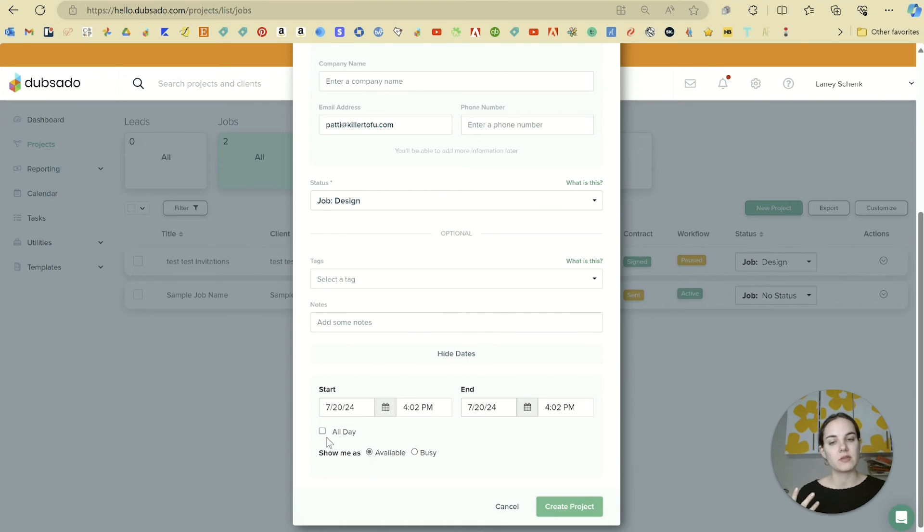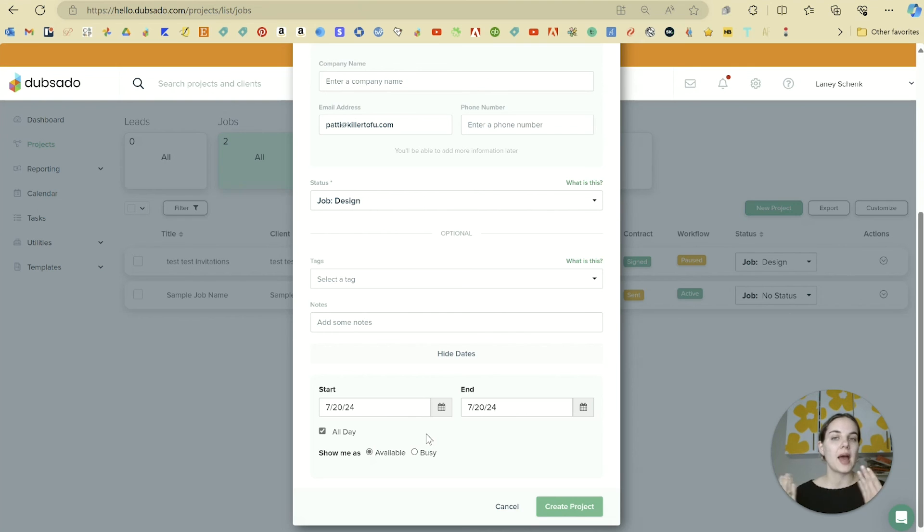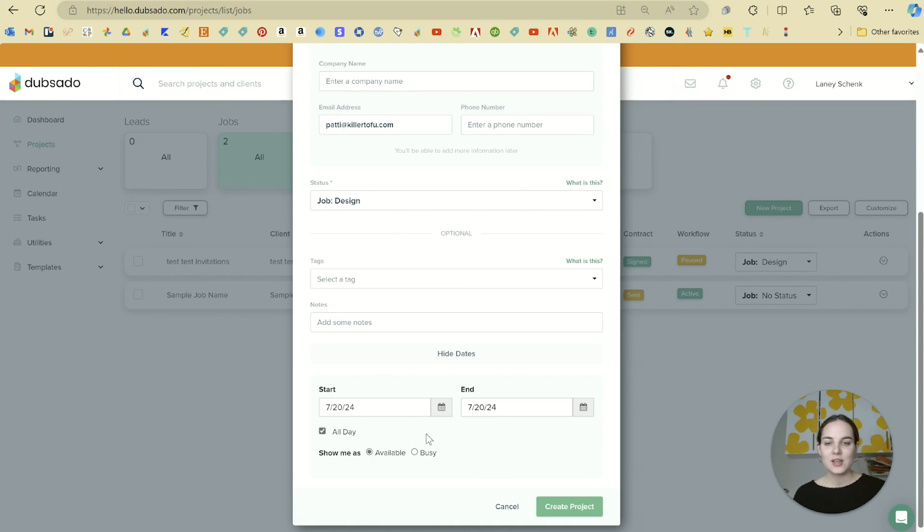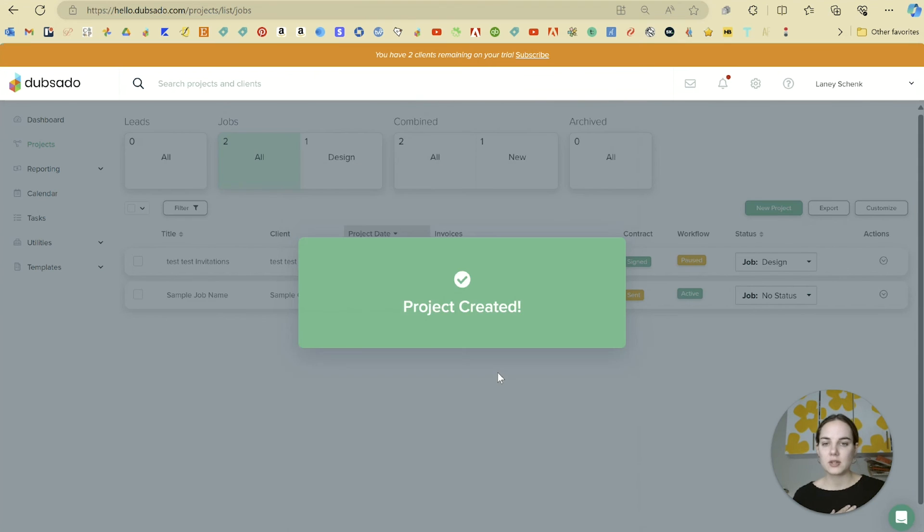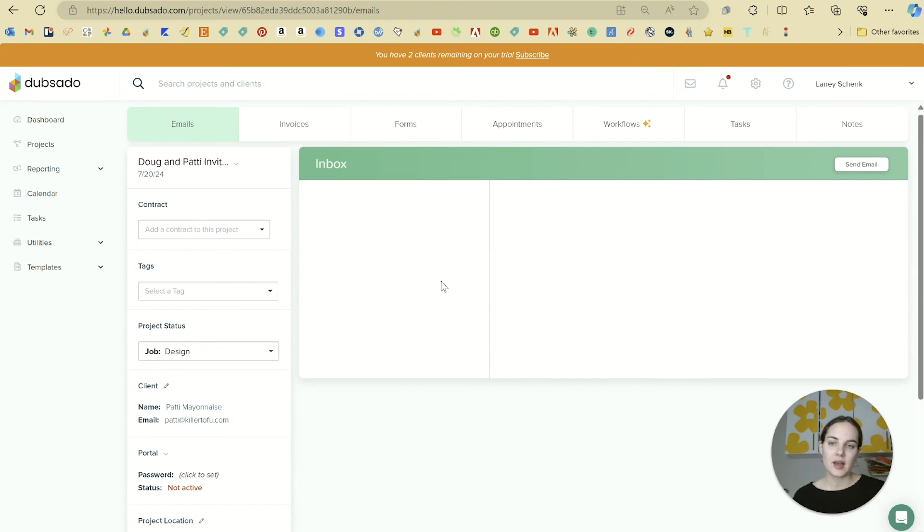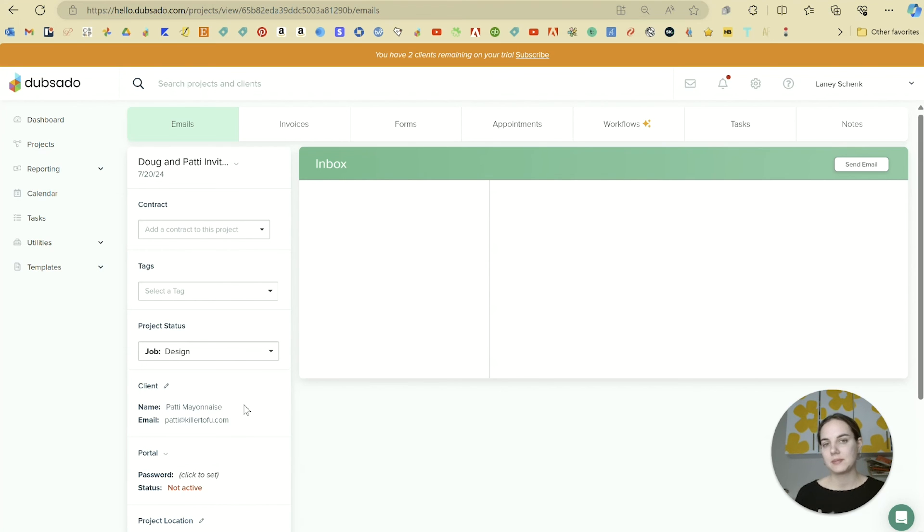If you're going to be at the wedding, for instance, it'd be great that no one else can schedule anything that day. I'm never at the wedding, so for me it doesn't really matter, and I typically just leave it at busy, but it just depends on what you need. You'll click Create Project, and now we have Doug and Patty's invitation project with our client Patty Mayonnaise.